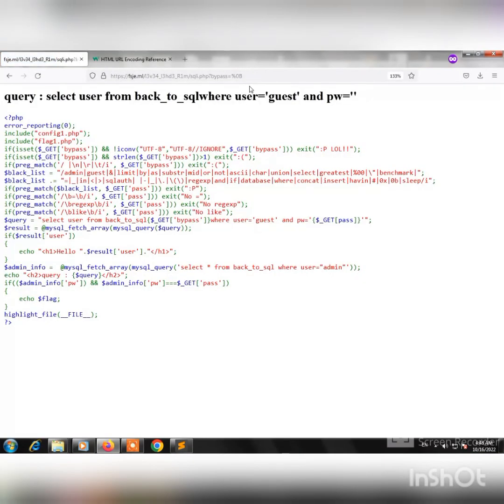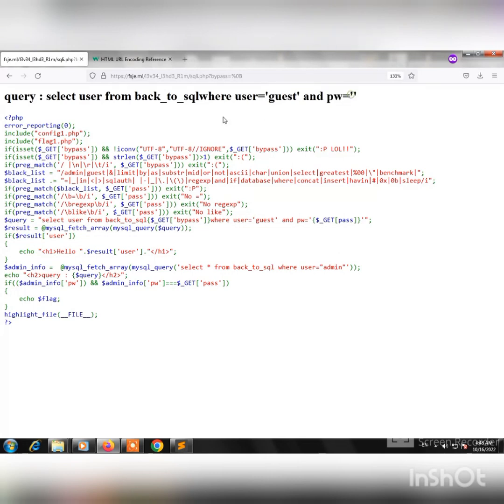As you see, nothing is happening here because of this false boolean. The user password is not equal to nothing, that's why the query returns false.